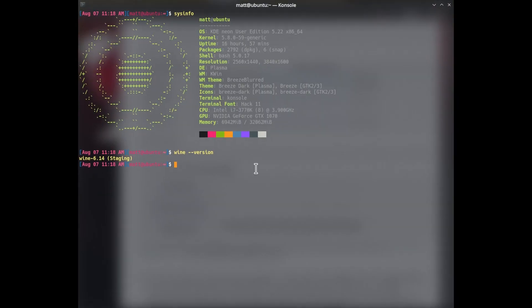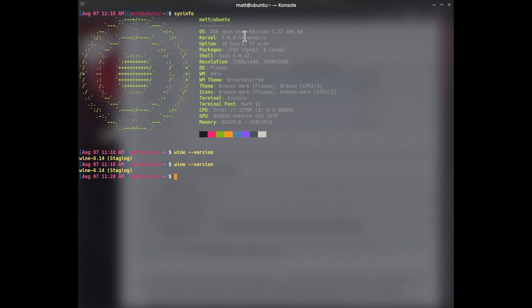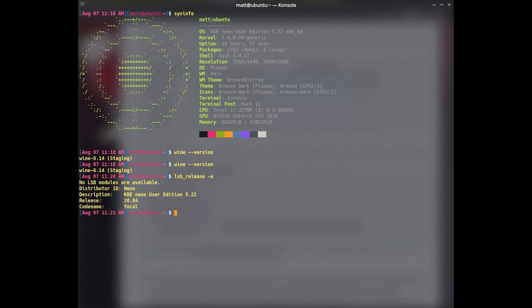So once you've done that, you should be able to type Wine version. And as long as you see at least 6.14 staging, you should be good to go. This is the machine that I'm demoing on. It's running KDE Neon, which is a Ubuntu derivative 20.04. And it's an NVIDIA GeForce GTX 1070. And also if I do LSB release here, you can see it's 20.04 codename focal.